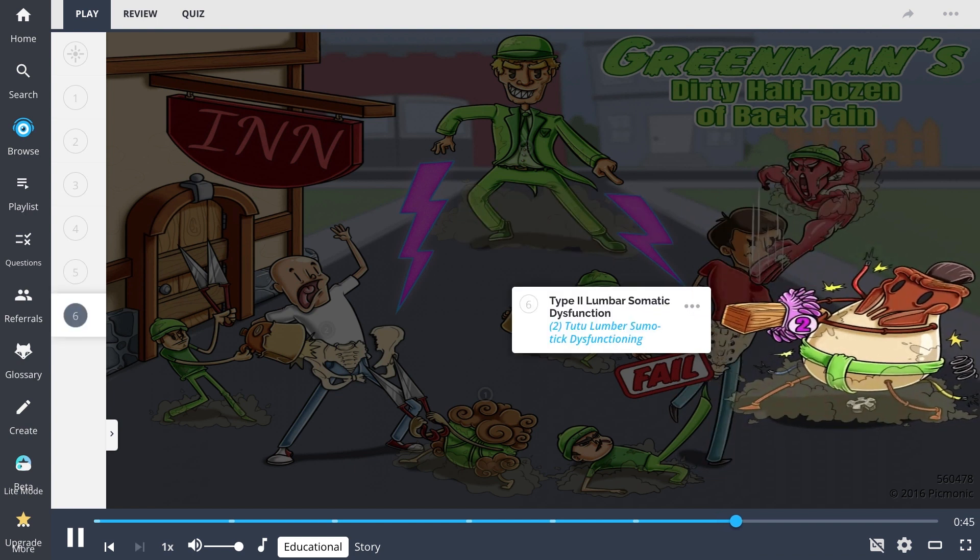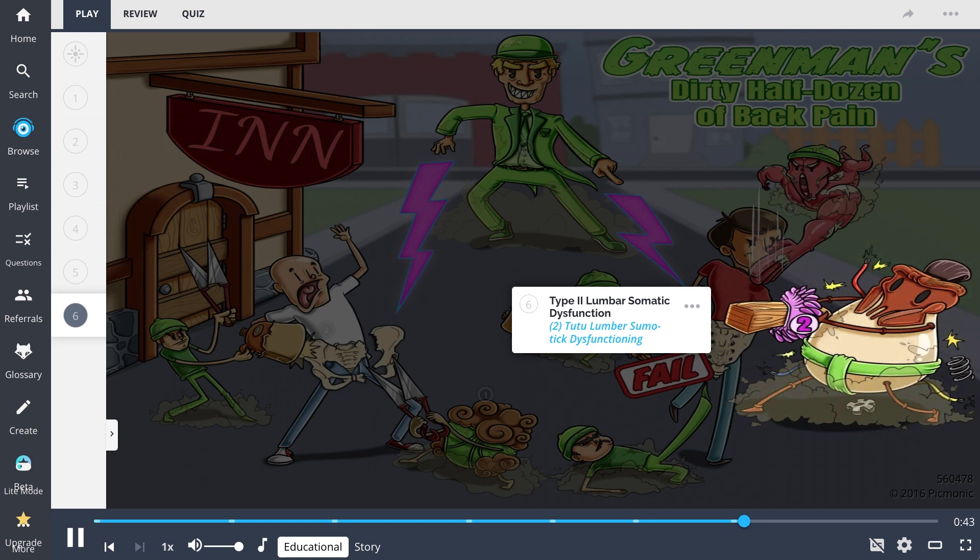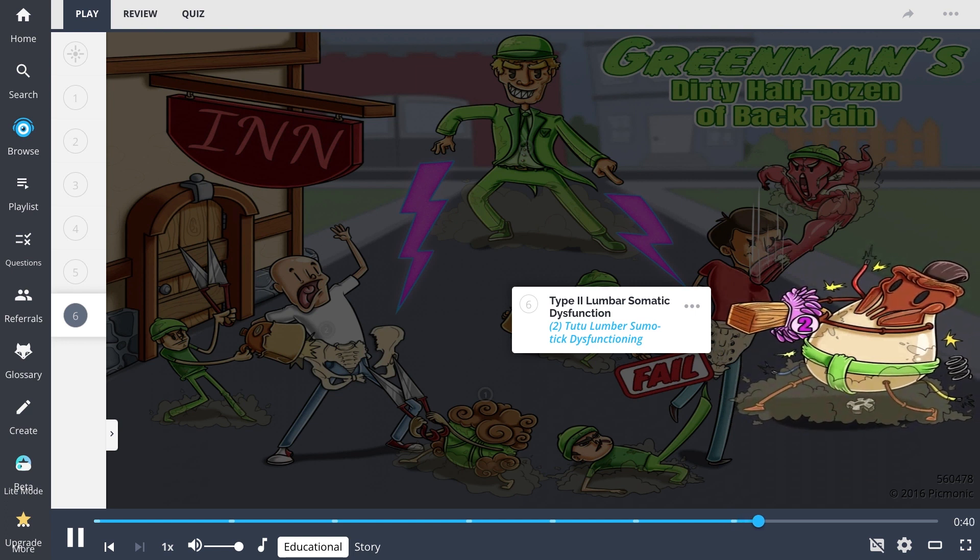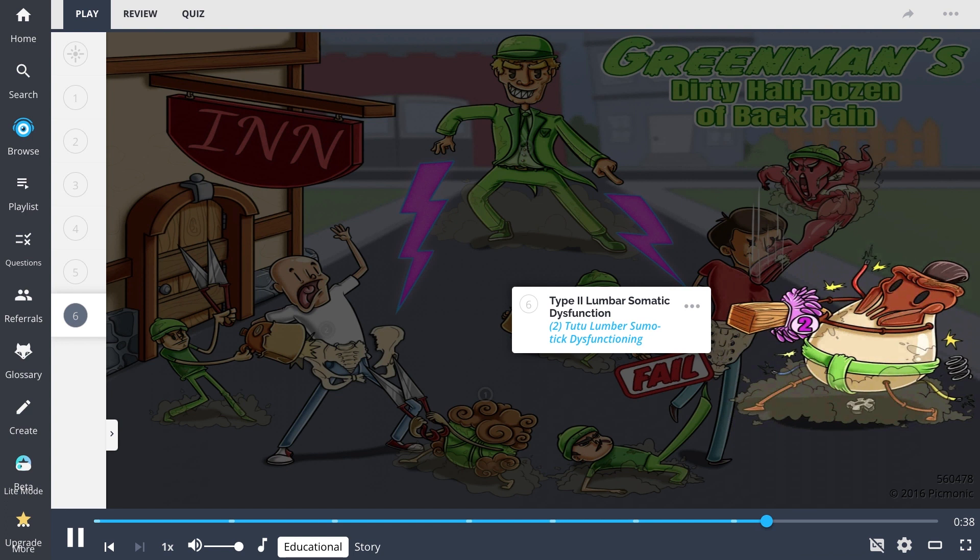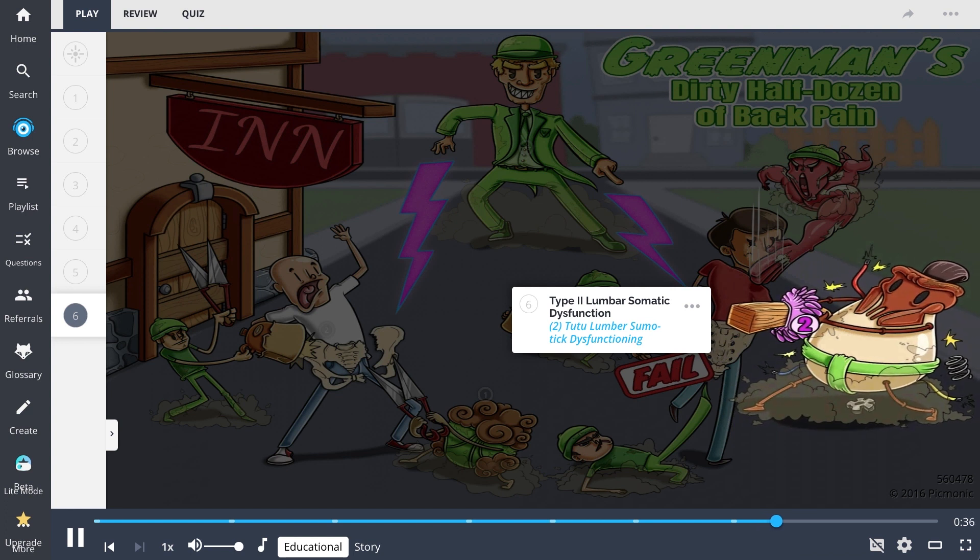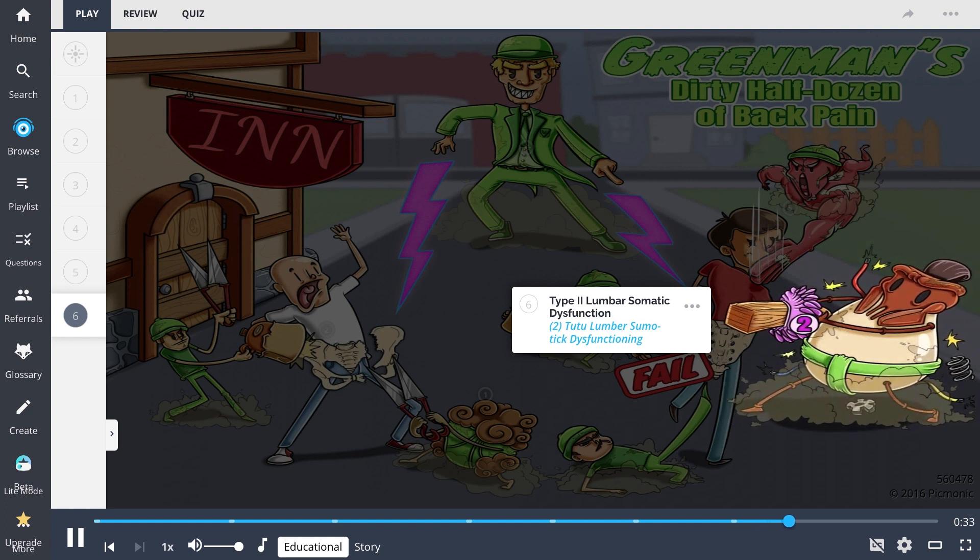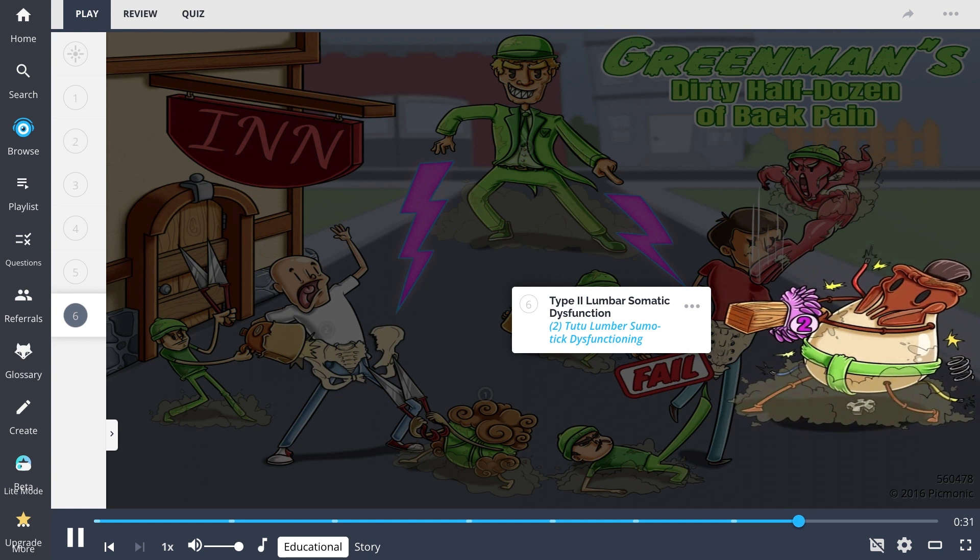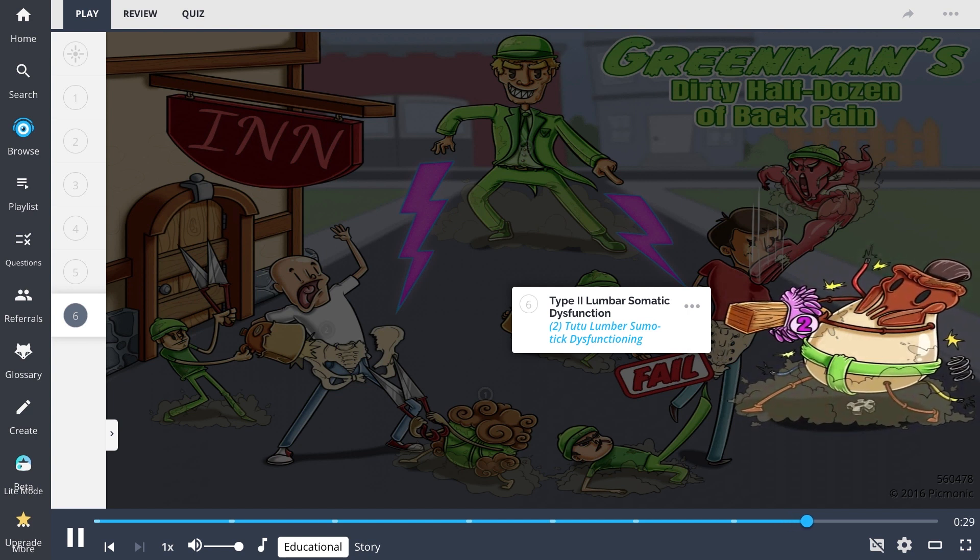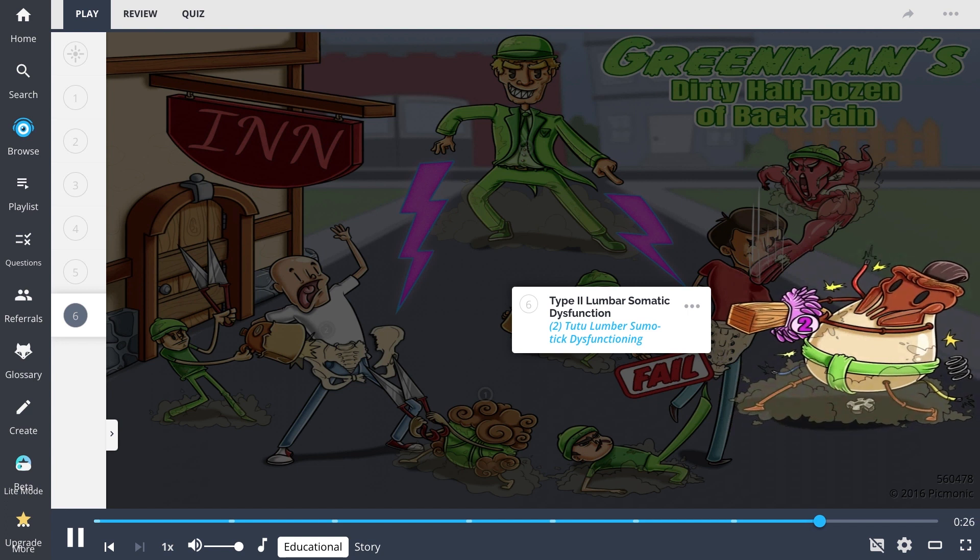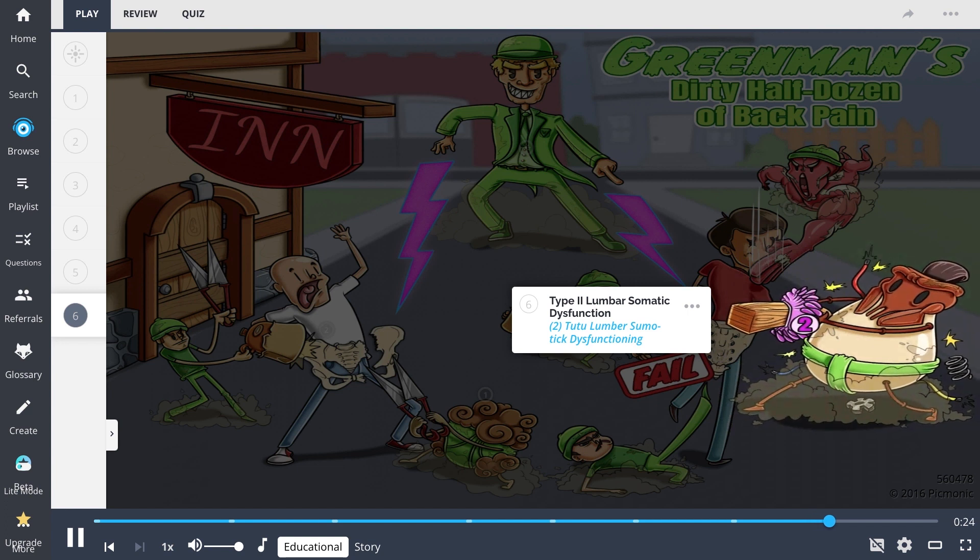Lastly, type 2 lumbar somatic dysfunctions, represented by the dysfunctional 222 lumbar sumo tick, result in back pain and are typically seen at L4 and L5. These non-neutral dysfunctions focus on one vertebral segment and can even induce sacral torsions directly below.